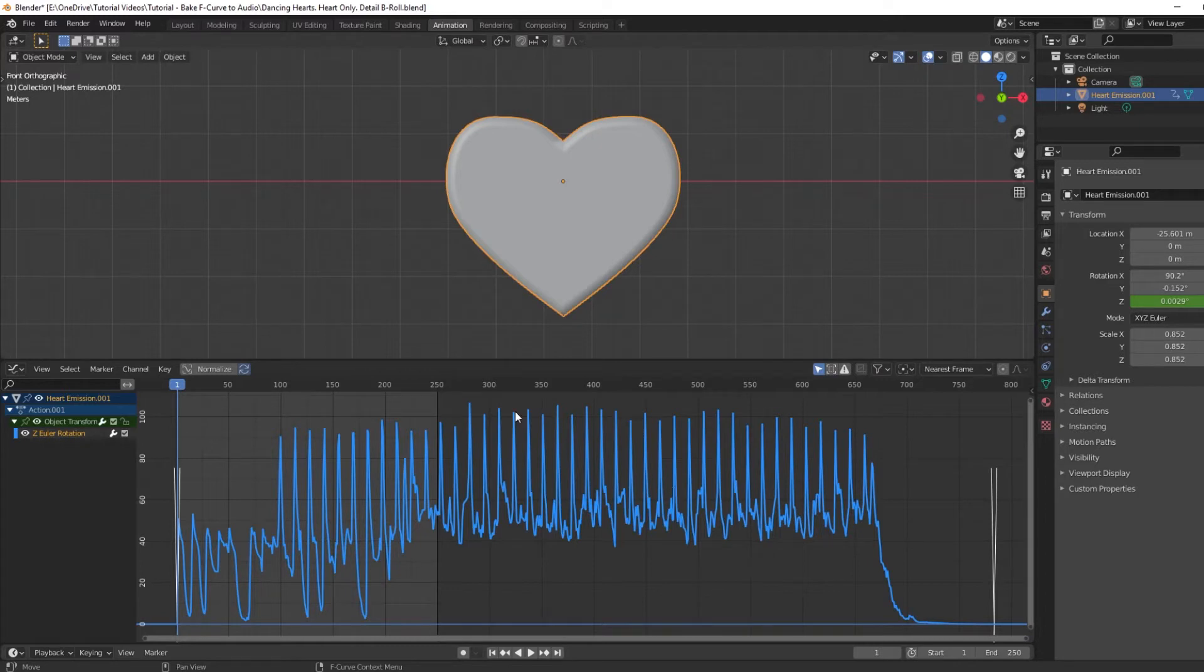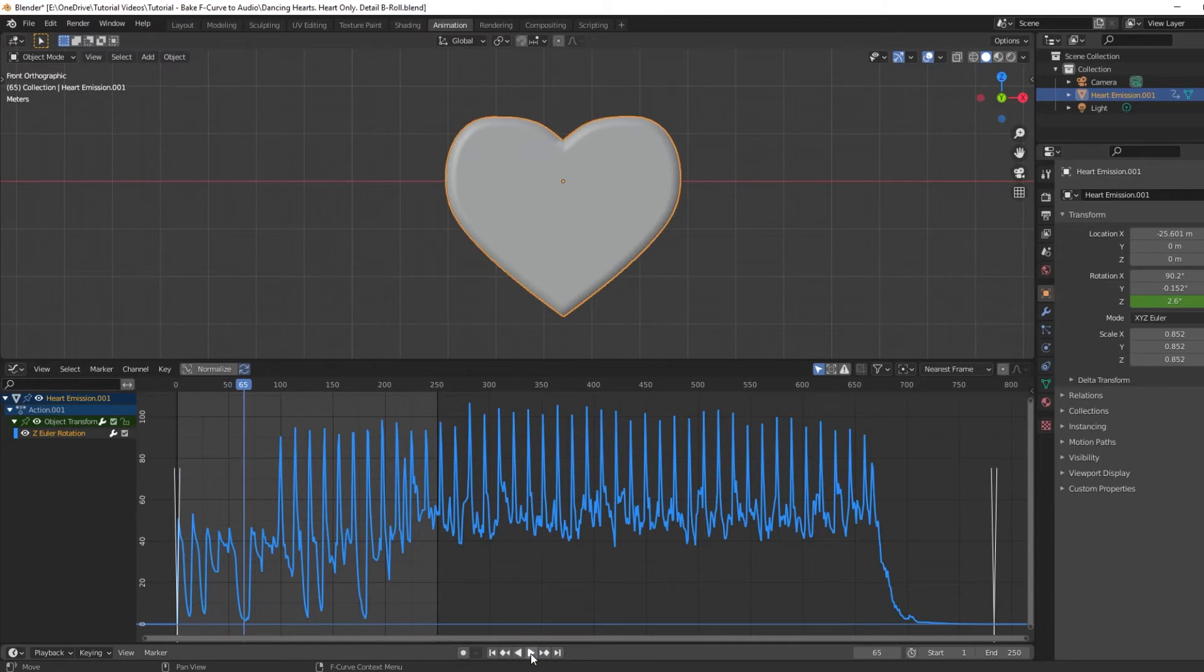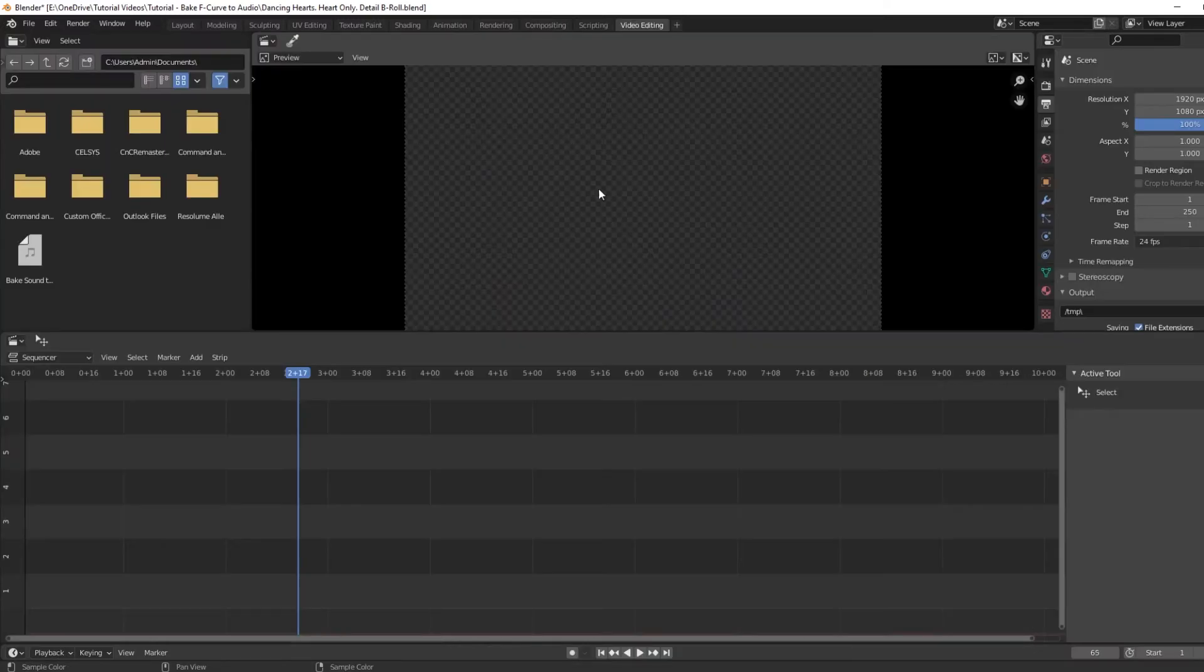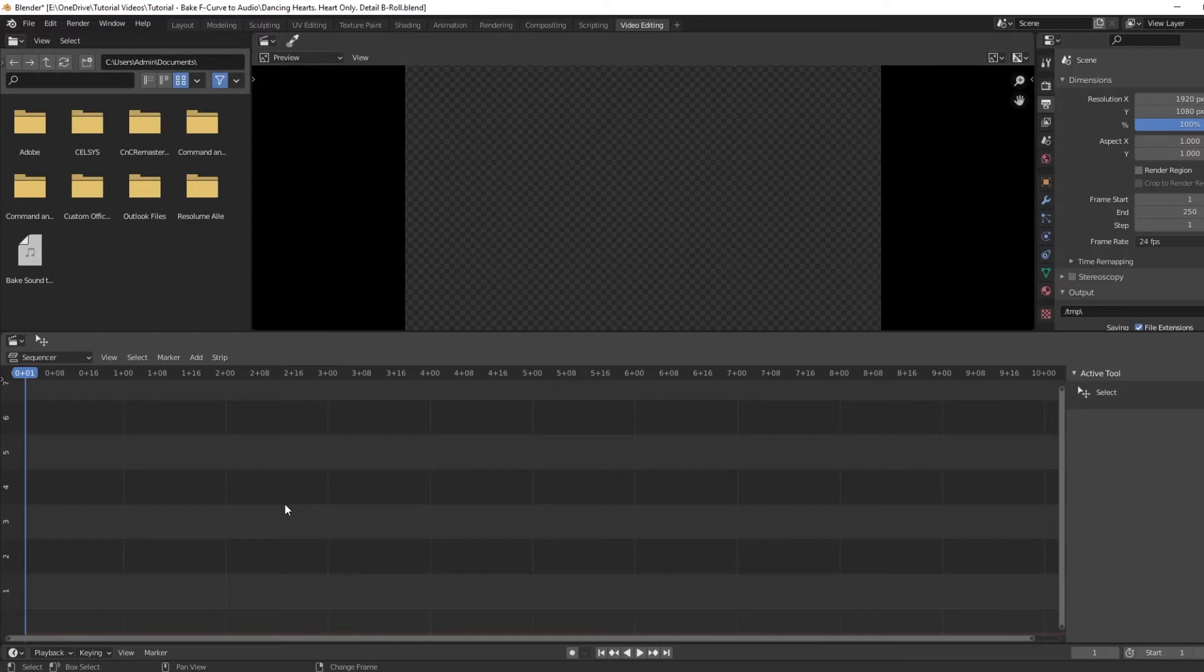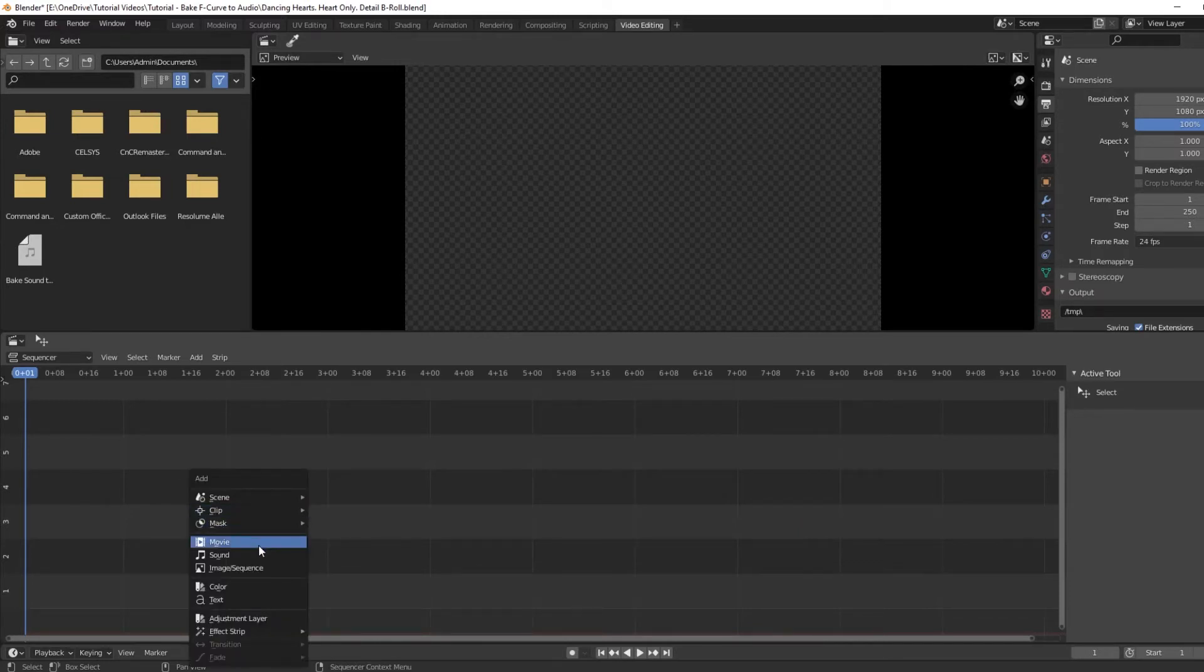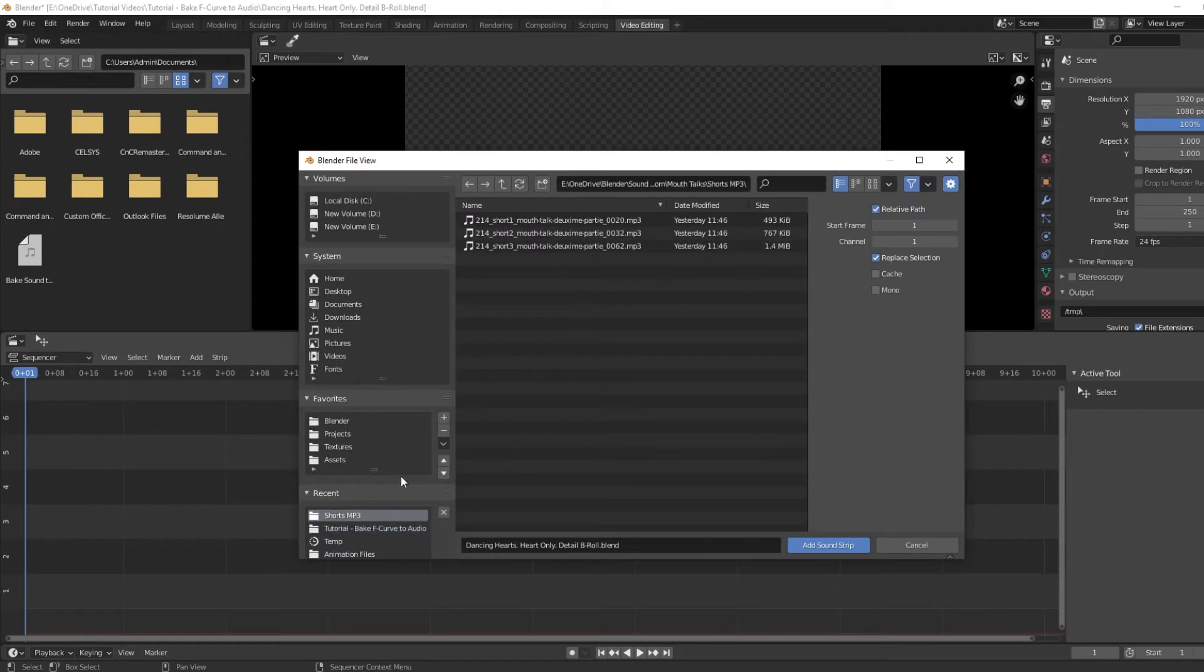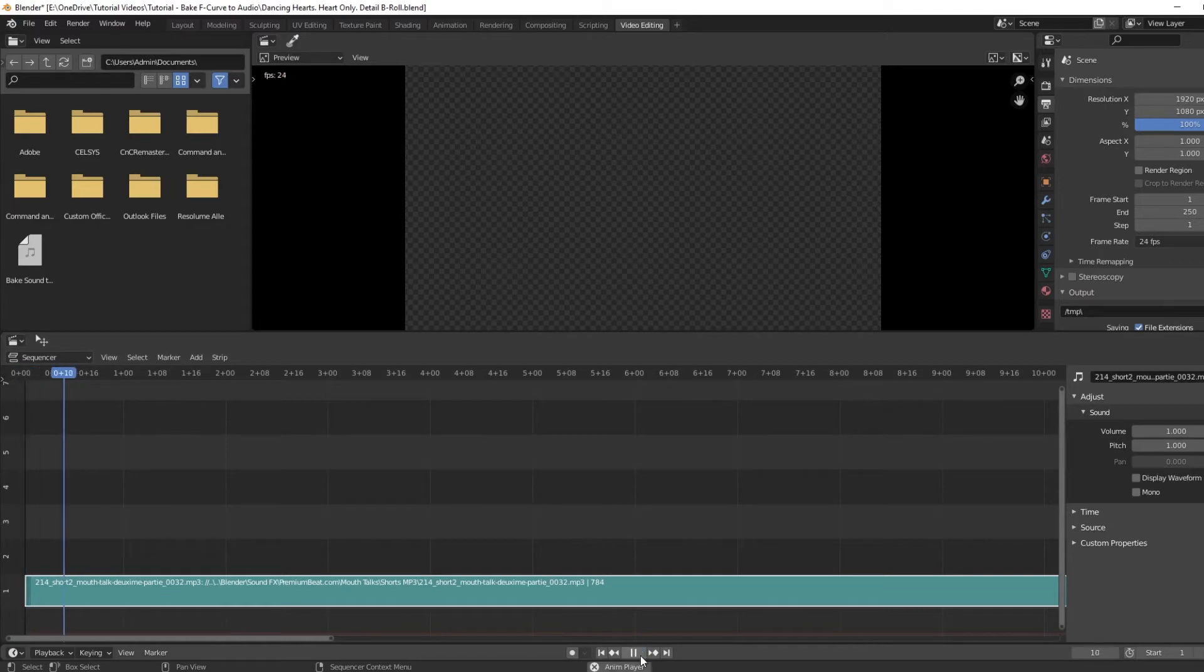If we press play, you can see it is working, but you can't hear the sound yet. To do that, go to the video sequencer, which can be found in the video editing tab. Go to the frame where you began the animation—in our case, this was frame one. Press Shift+A to insert and select sound. Navigate to the same sound file and select Add Sound Strip. Now if you play your animation, you will hear the sound.